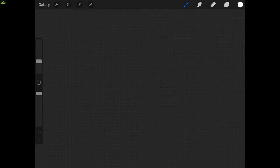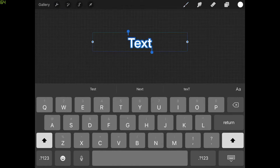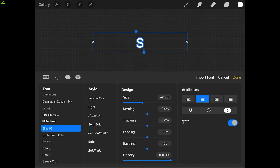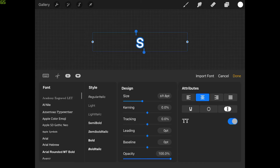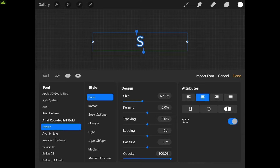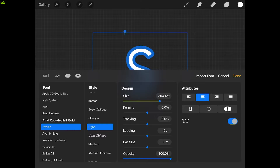Now I want to add some text onto the canvas, so let's come over to the wrench icon in the top left corner and select Add, then Add Text. For this demonstration I'll be using the letters S and E because I like how those letters interact with each other — obviously you can use whatever letters you'd like. Let me type in the first letter S, double tap to select it, and change the font. I'm going to choose Avenir Light for this design and make the text a little bigger.